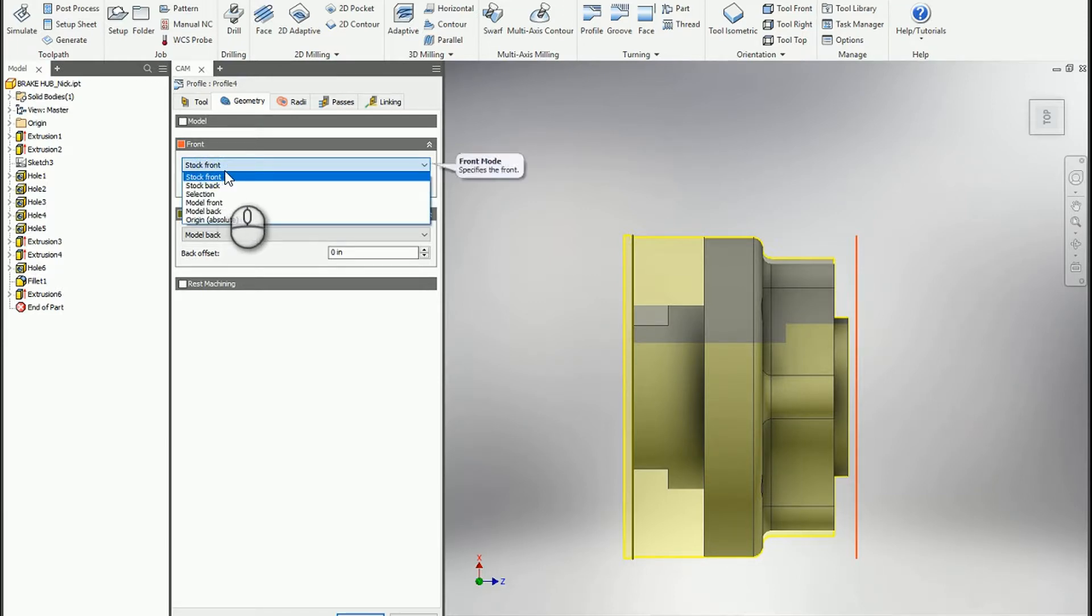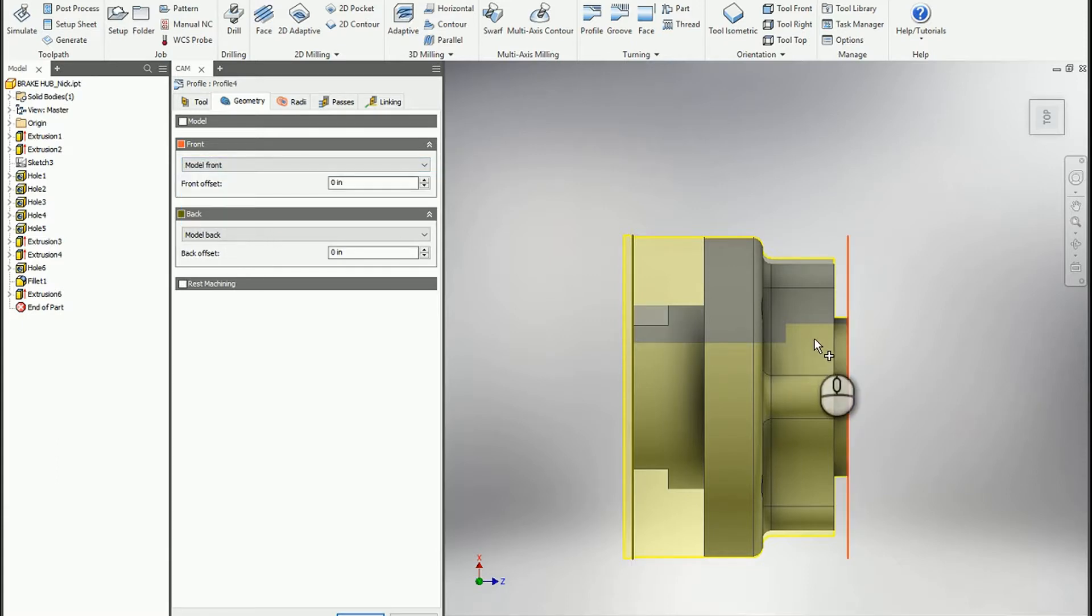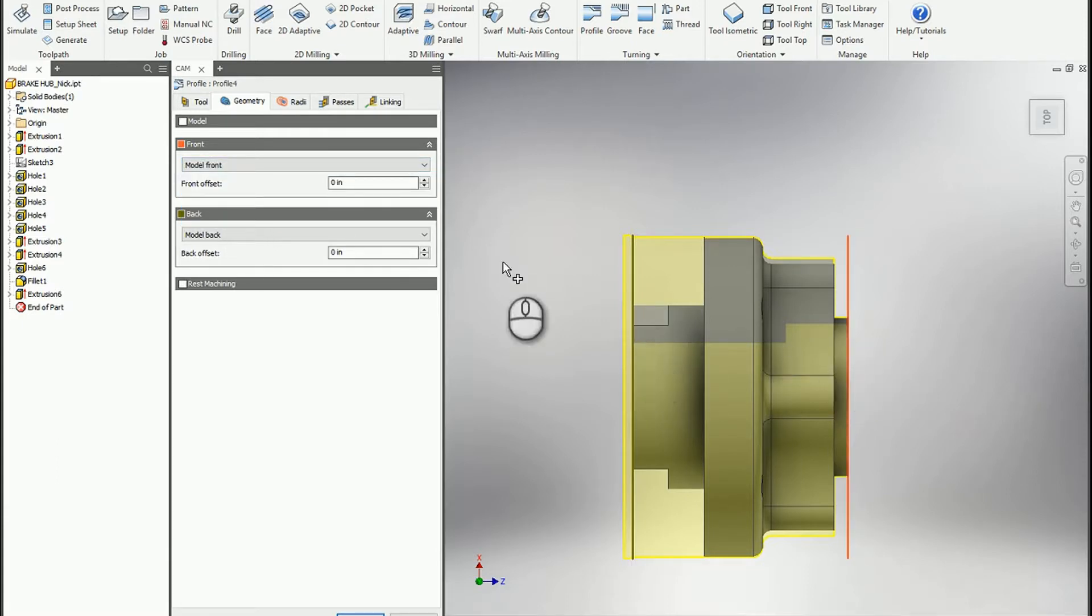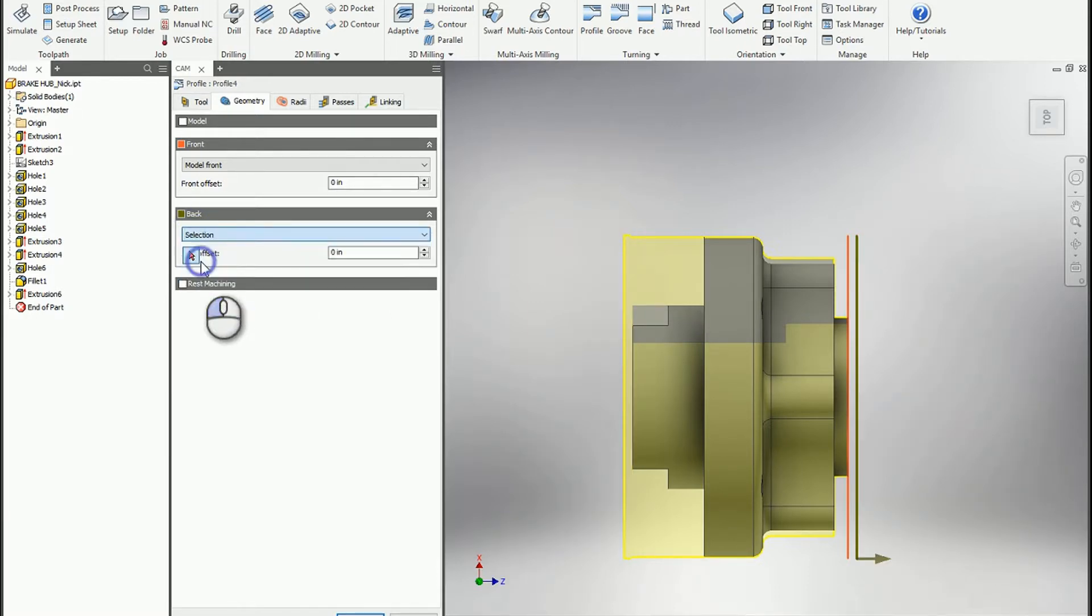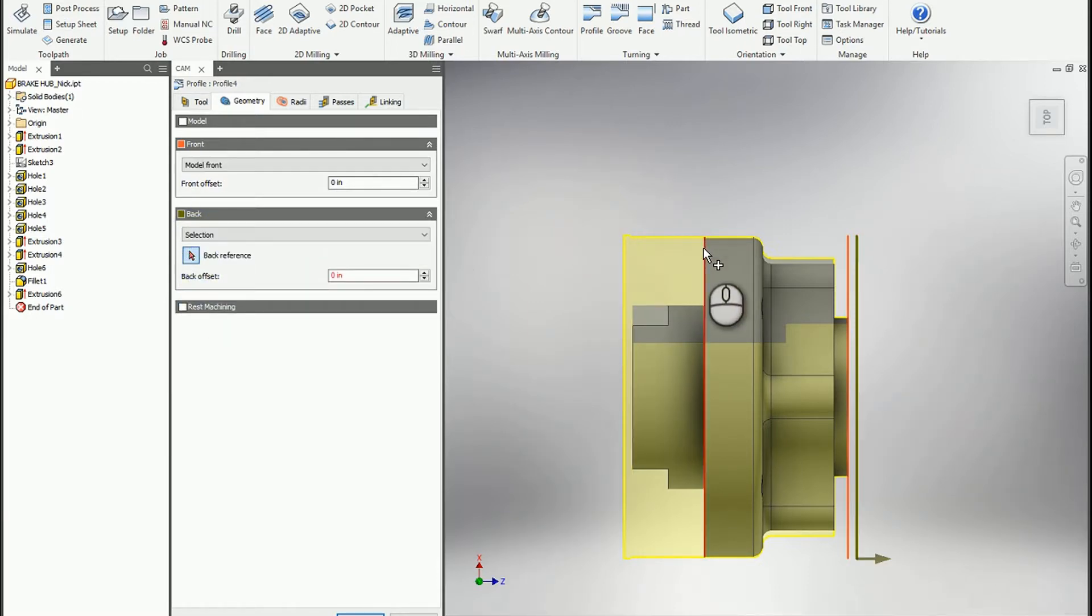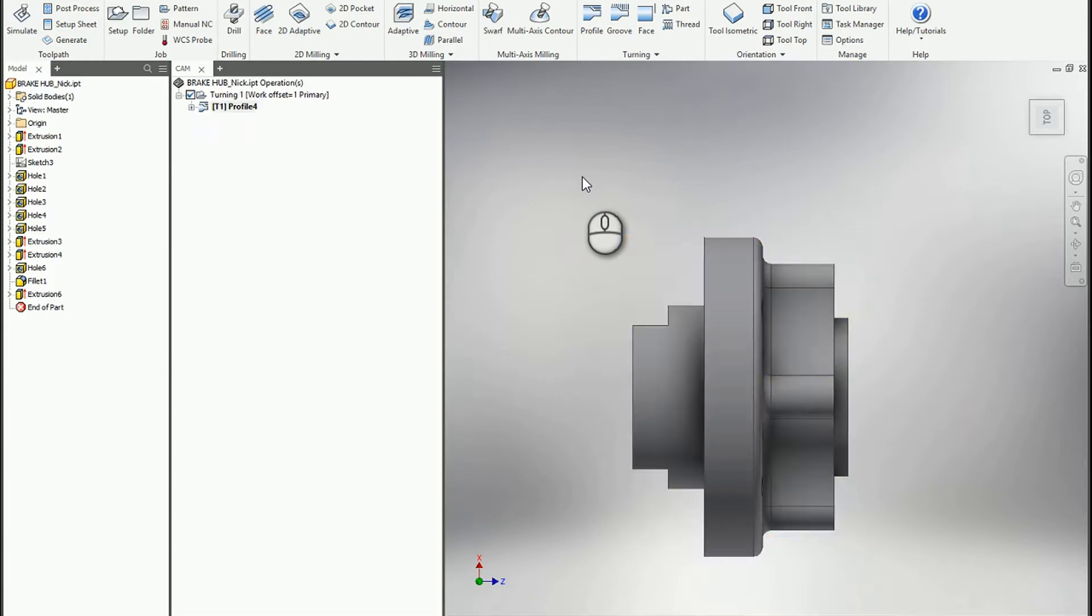I can change that to model front, and it will automatically recognize the front of that model to the back of that model. Maybe I only want to go to this edge. You can also change that to selection and just select an edge or some type of geometry to confine that back end. So now we say OK, and you can see it's only going to machine between those two boundaries.